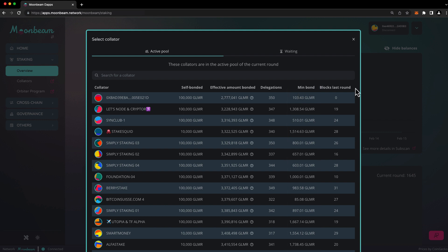It's important that your collator reliably produces blocks, because if your chosen collator stops producing blocks, you won't earn rewards for the period they're offline. You can always unbond from your collator and switch to a different one, but that takes time, and you won't earn rewards during the unbonding period.